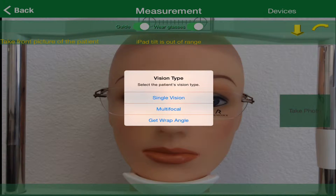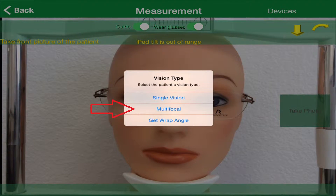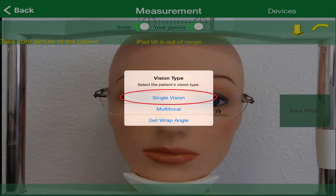Now we will need to choose the vision type of lenses that your patient will be wearing. If they are going to be wearing single vision lenses, you will touch the single vision box. If they will be wearing progressives, bifocals, or trifocals, you will touch the multifocal box. Let's start out with single vision first. Touch the single vision box and you'll be ready to begin measuring.